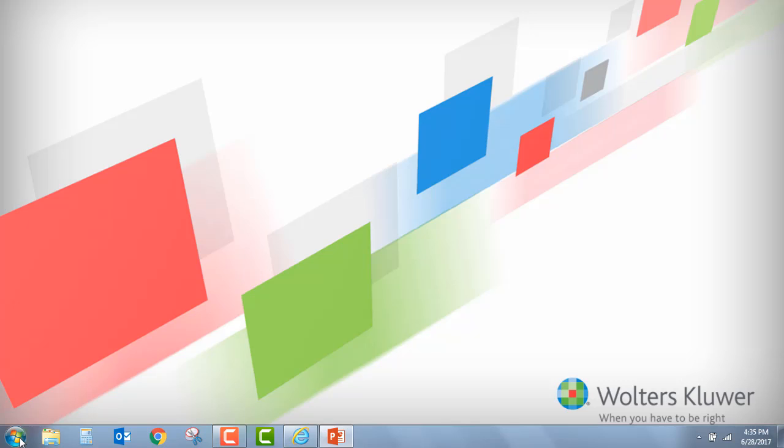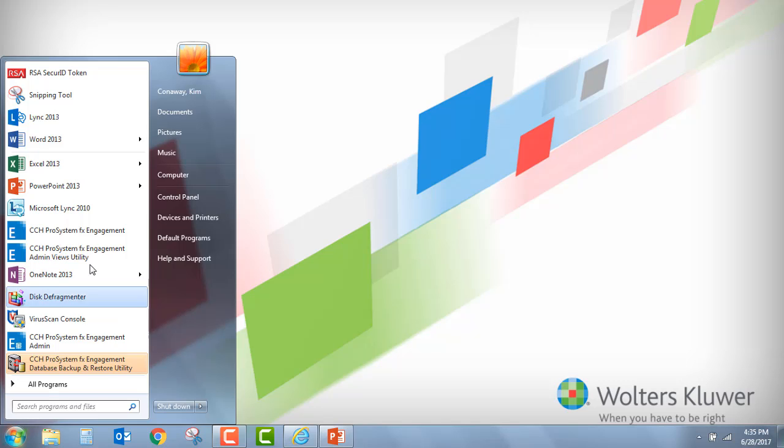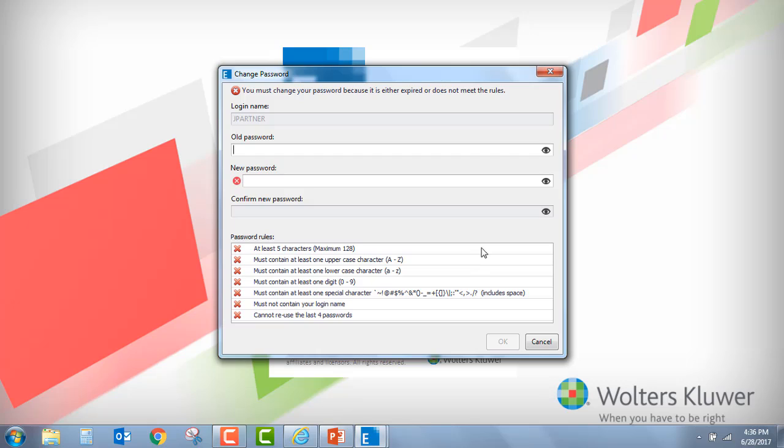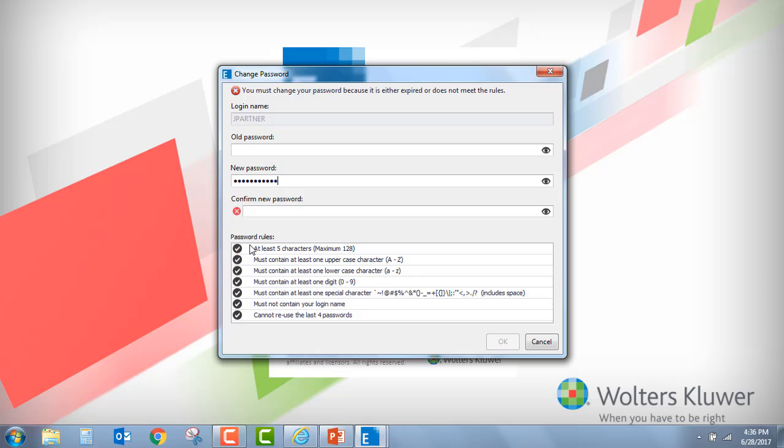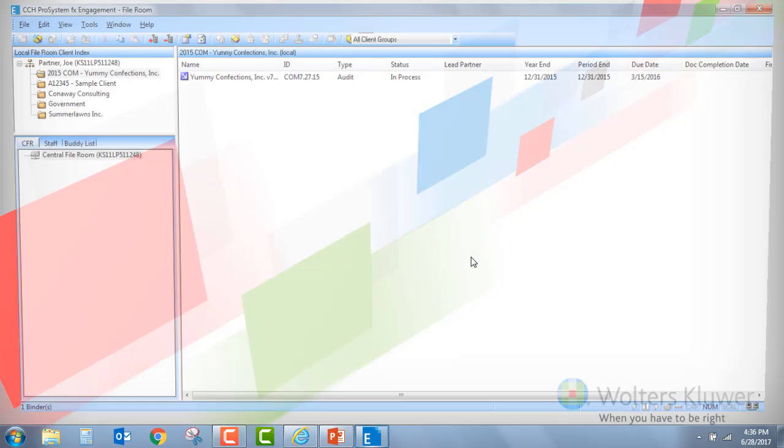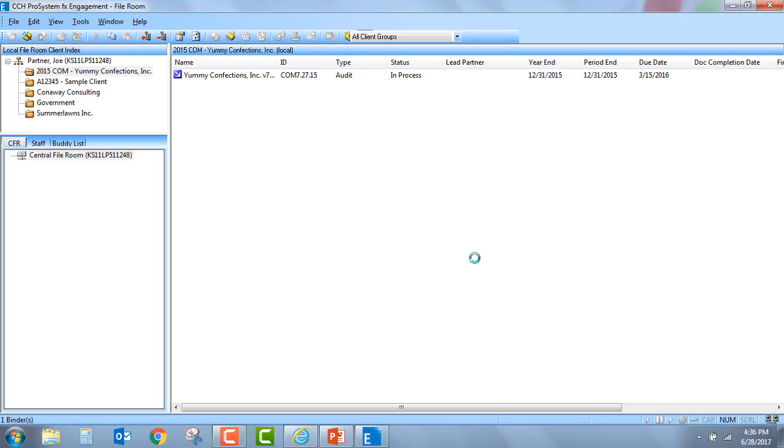Once these rules are defined, when the staff person goes to log in to the engagement application - and I'm going to log in as Joe Partner - when they hit OK, they're going to automatically get the change password dialog. So in this case, my old password was blank. I'm going to go ahead and put in my new password. And you'll notice down below, it has identified the password rules. As I start to meet the requirements, so let's say I use a capital letter, you'll notice that that requirement automatically becomes checked. So as I go through and I put in my password, I have met all of the rules, and I can go ahead and say OK.